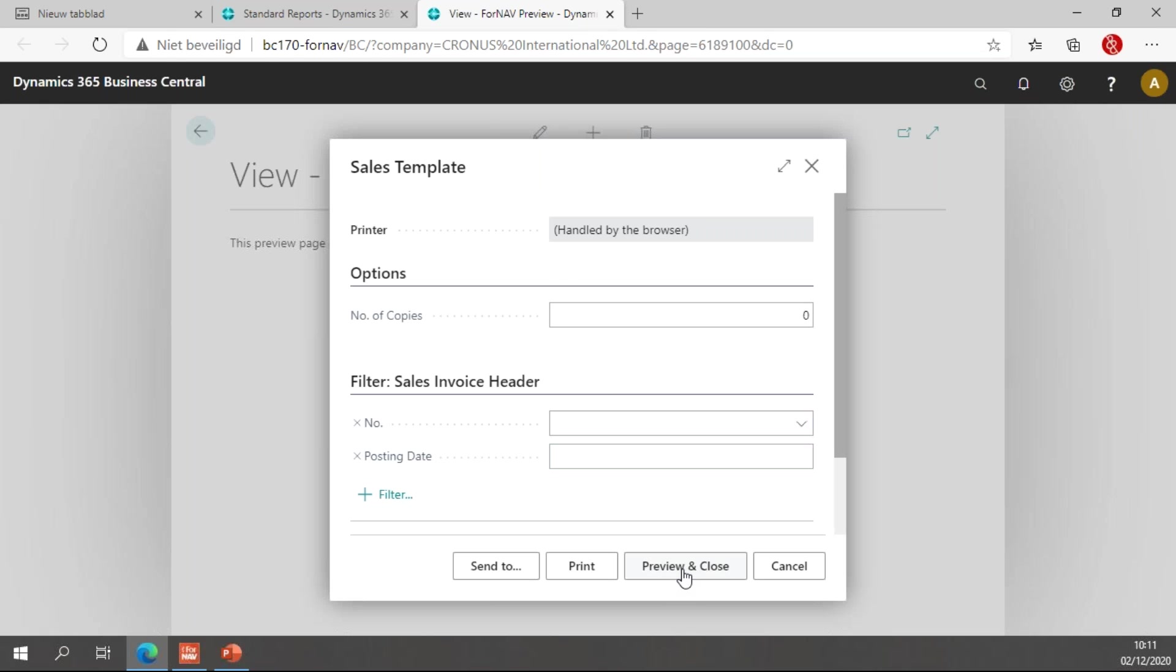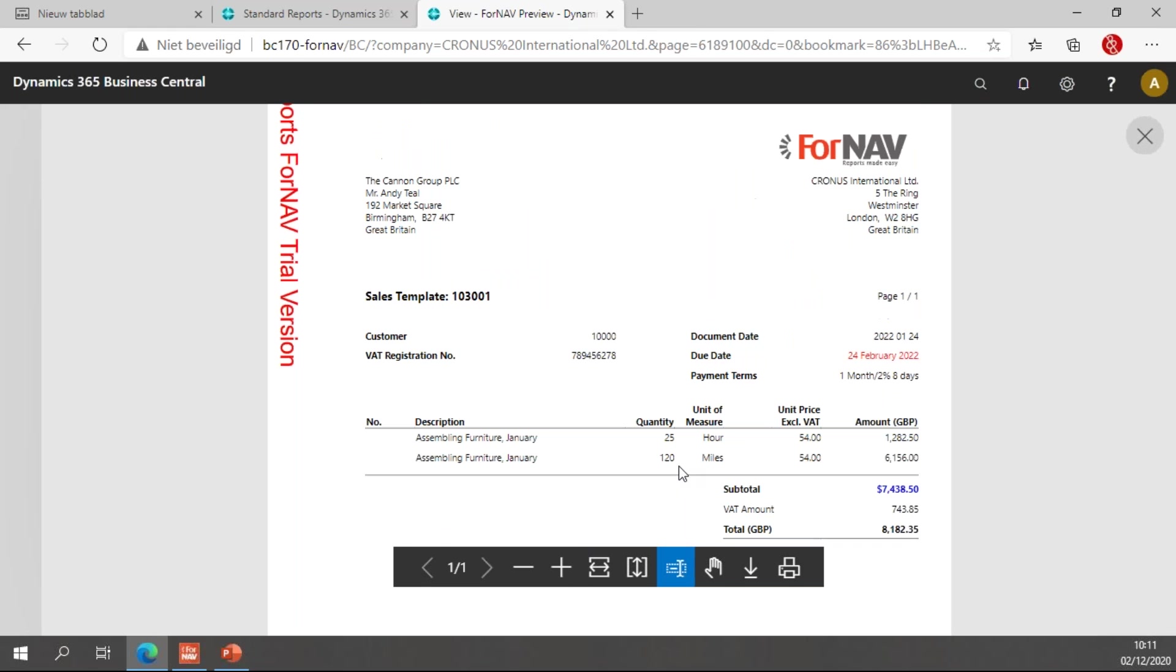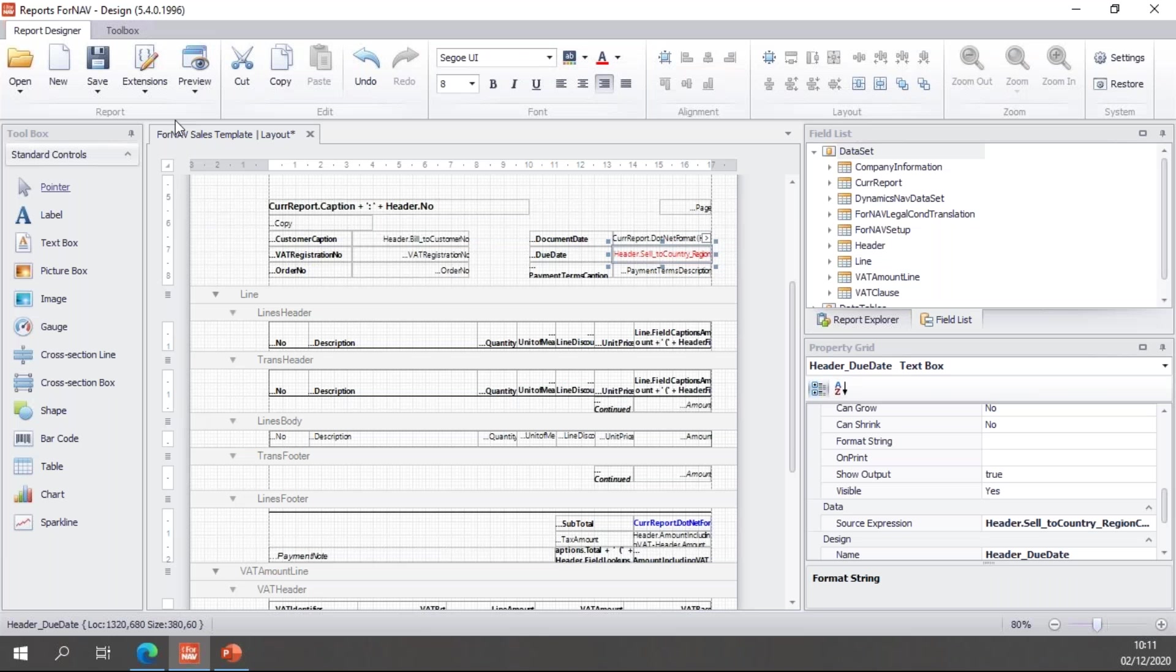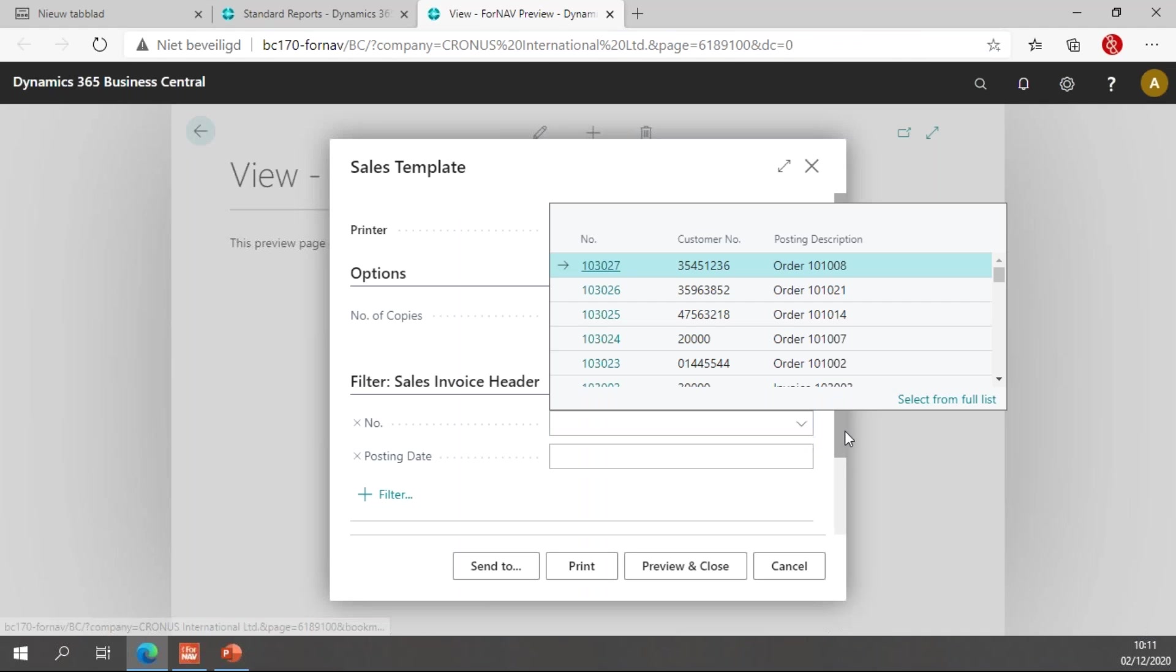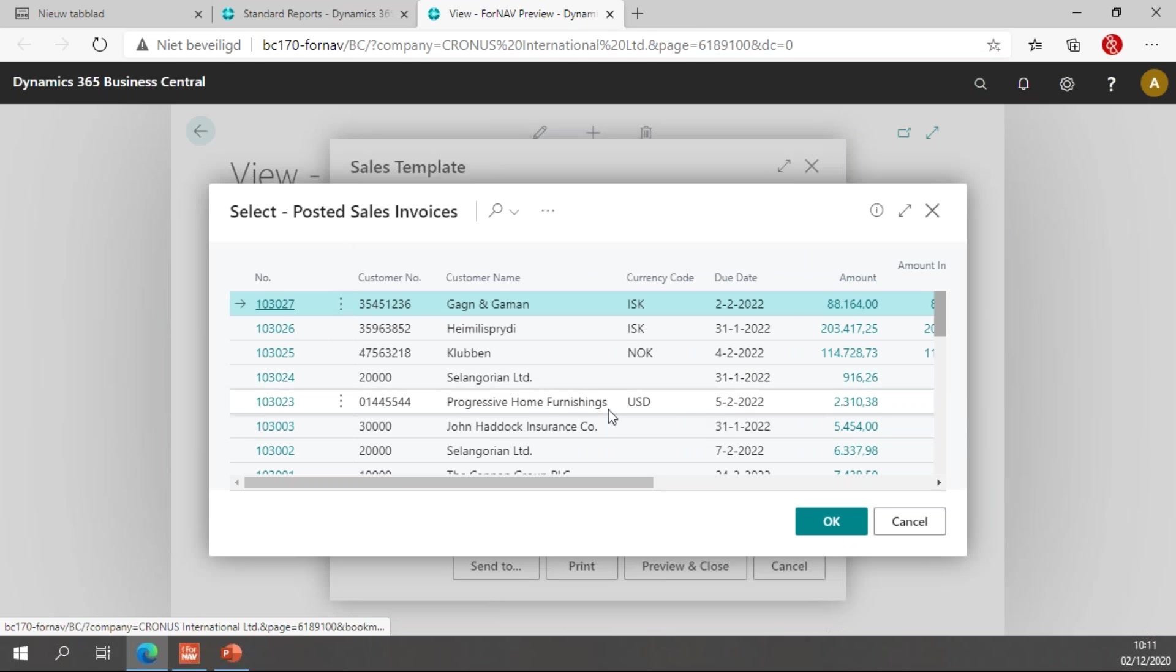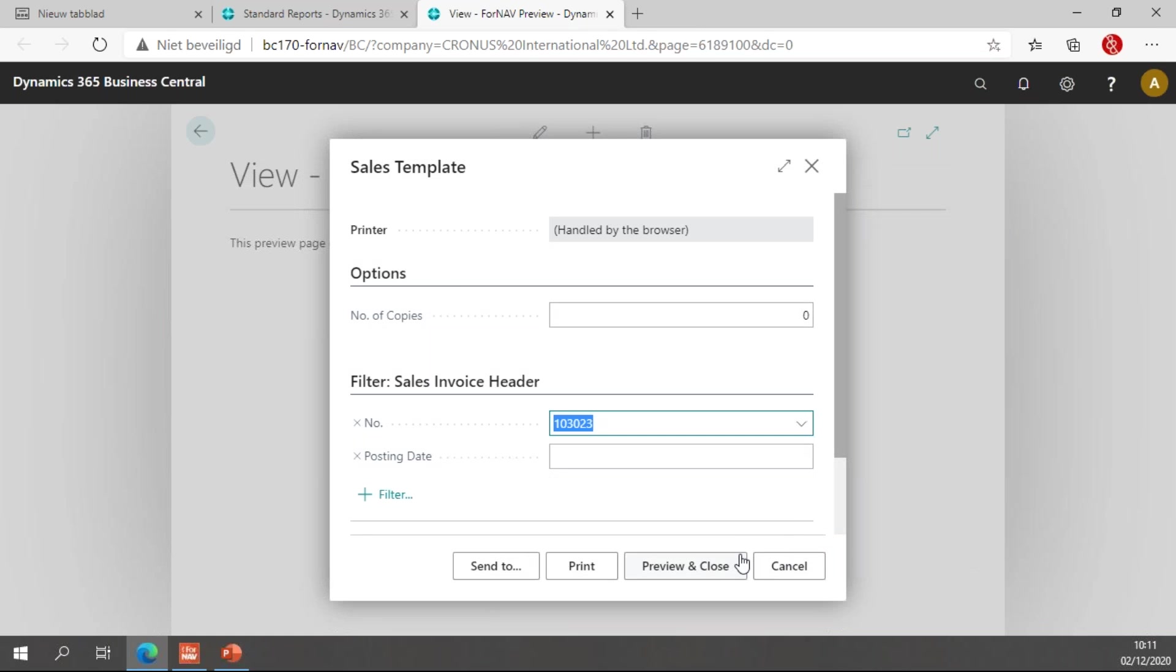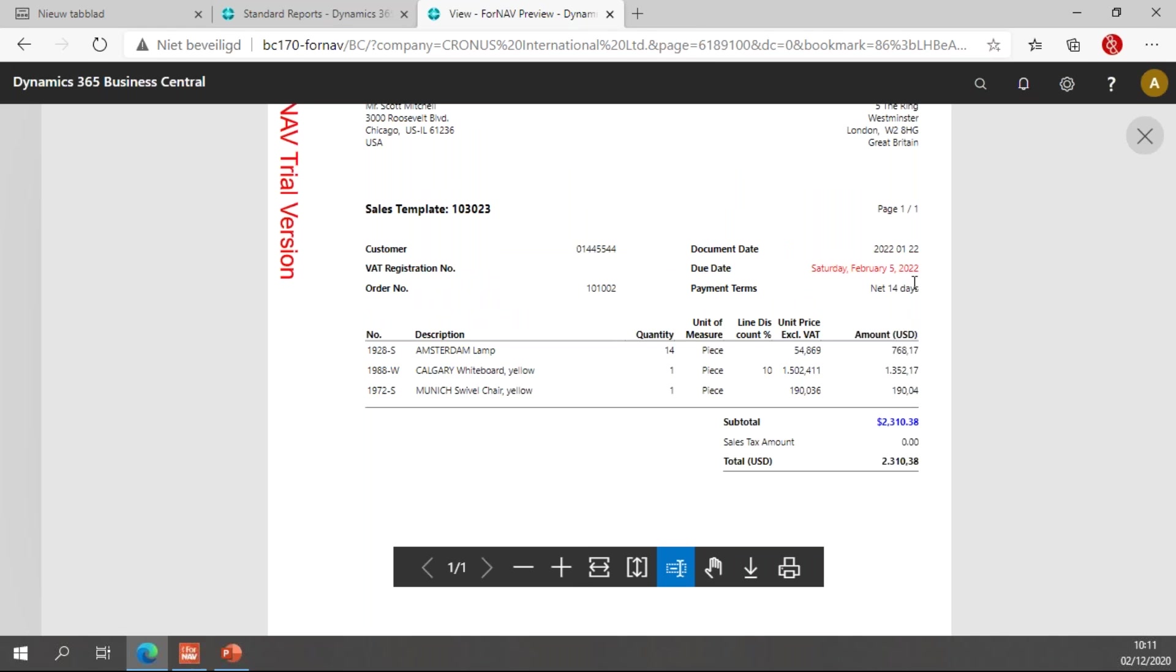And if we preview this one, our first preview will be a customer for Great Britain, so we have the British date notation, 24th of February 2022. And let's preview this again but for a United States customer, which is Progressive Home Furnishings. You will notice it uses the United States English date notation, Saturday, February 5th, 2022.